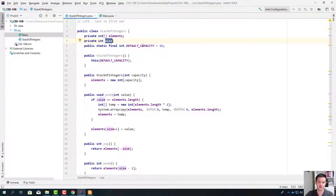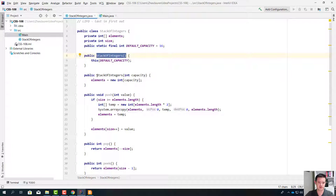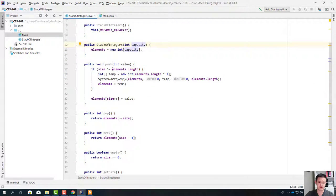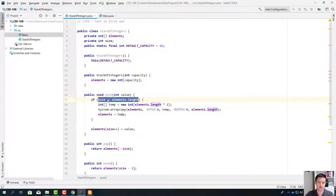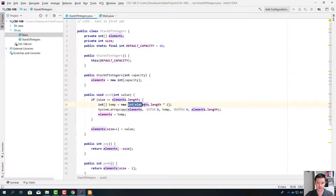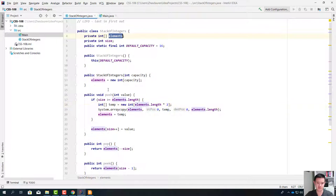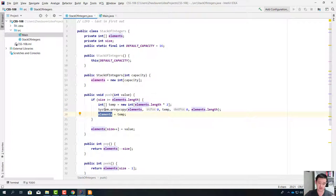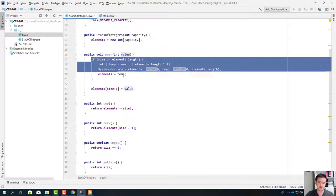We have a data field for size and also a data field for default capacity. It has two constructors — an empty constructor and a constructor which takes some capacity. We also have methods like push, which checks the size of the elements array. If the element being pushed goes into a stack that is already full, we create a new array that is twice as big, copy everything from elements into temp, and reassign. Make sure that you understand this part of code.